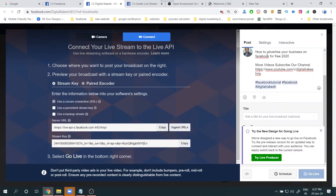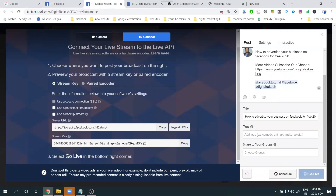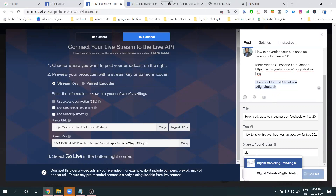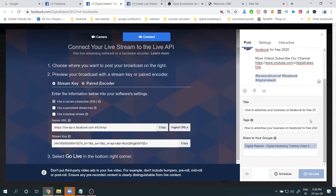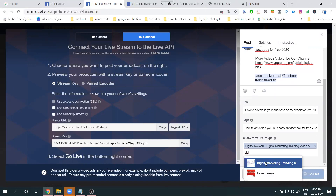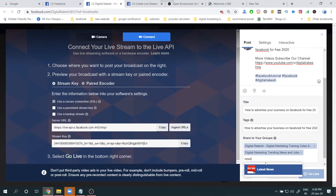Fill in the title and tags for your live stream. You can also choose groups to target. If you want to reach other groups during the live streaming, add them here. You can add multiple groups — title, tagline, and groups can all be configured.